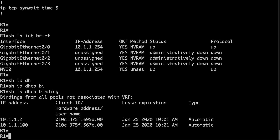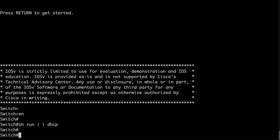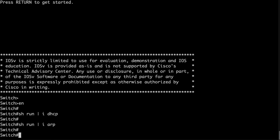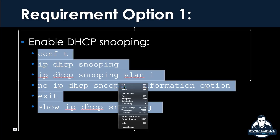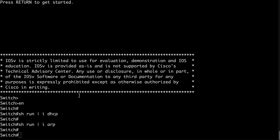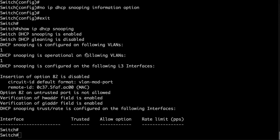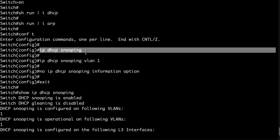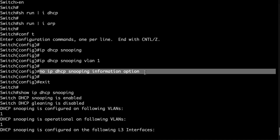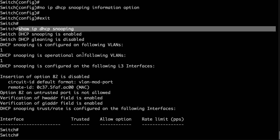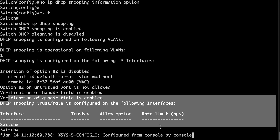The DHCP server has been configured and is allocating IP addresses. Now we need to configure DHCP snooping. On the switch at the moment, no DHCP snooping has been enabled and dynamic ARP inspection hasn't been enabled either. I'm going to copy the DHCP snooping commands and paste them onto the switch. DHCP snooping has been enabled globally and for VLAN 1. We've disabled option 82. The command 'show ip dhcp snooping' confirms it's now enabled on VLAN 1. No trusted ports have been configured yet.